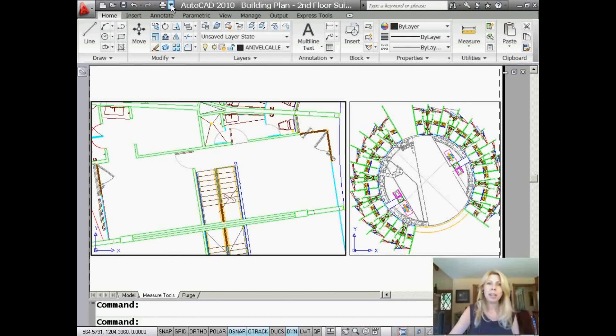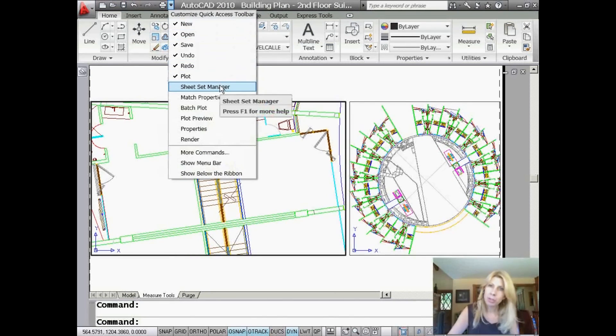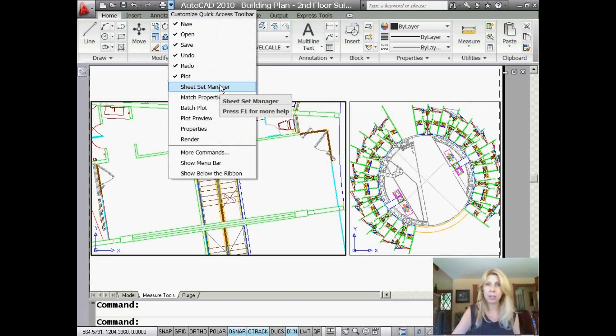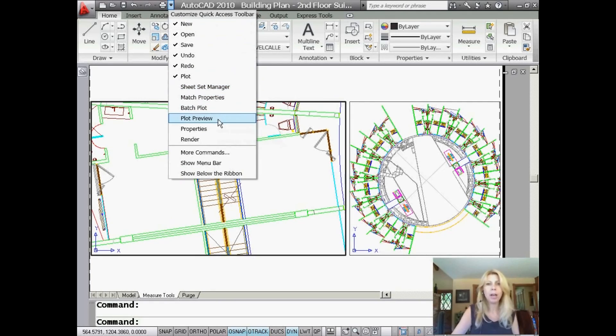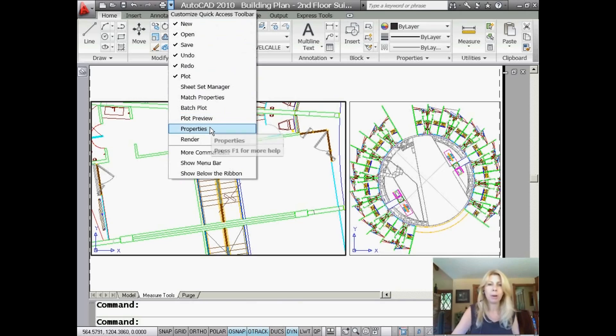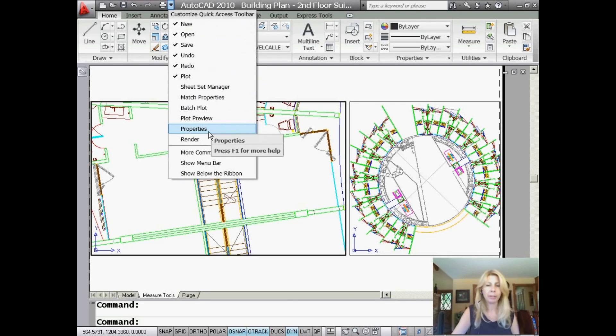So if you select this arrow right here, you will see that there are some other options that you can add very easily to the Quick Access Toolbar, like the Sheet Set Manager, Match Properties, Batch Plot, Plot Preview Properties. I'd probably put Properties as a good one up there.